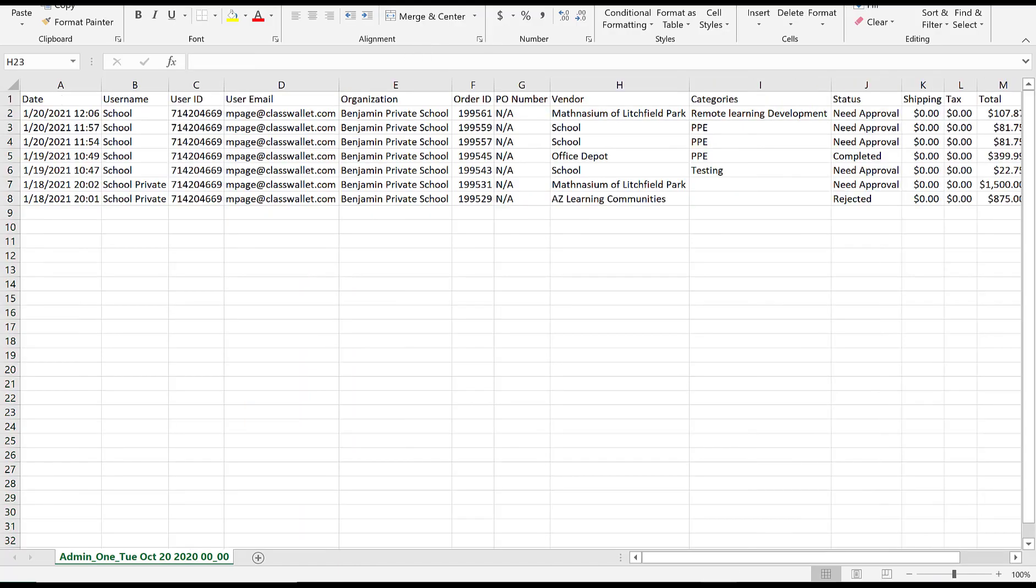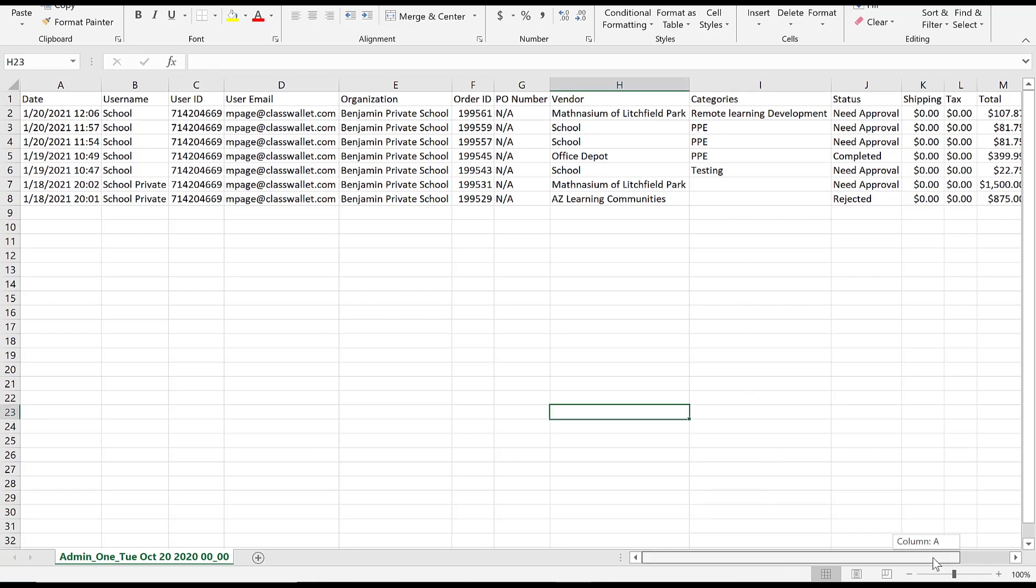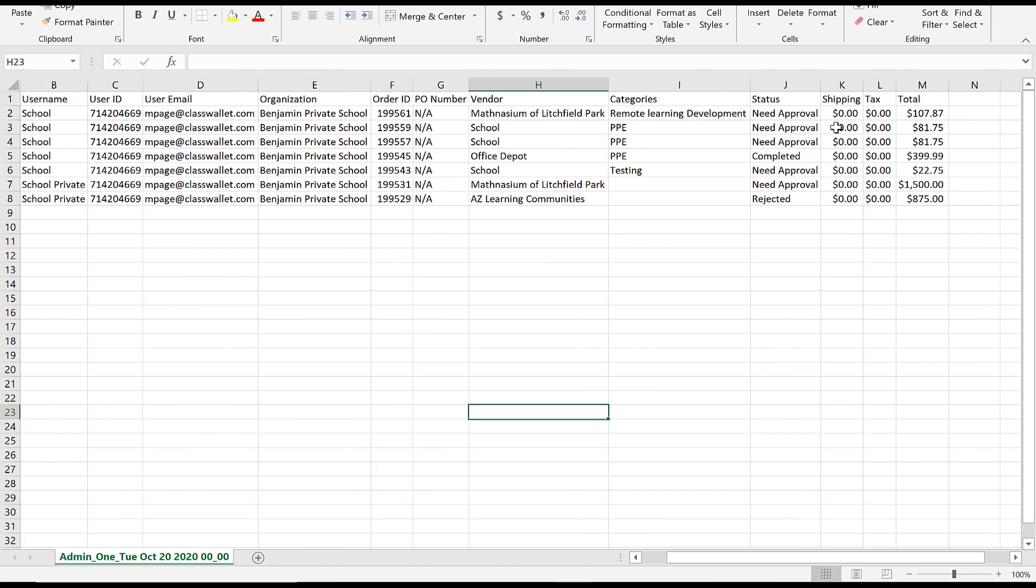Reports show the date of the transaction, school name, school ID, which user, specifically what merchant they paid, what category of that payment, and all of the payment details.